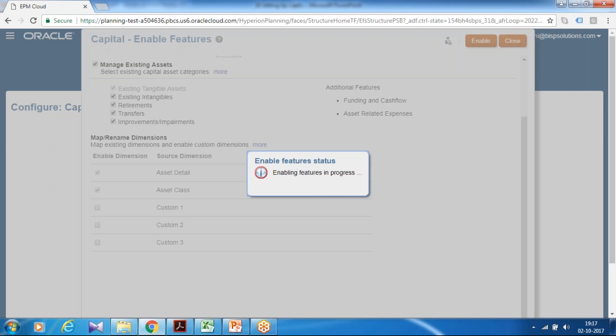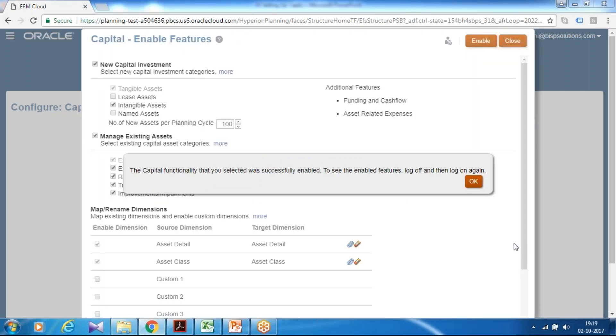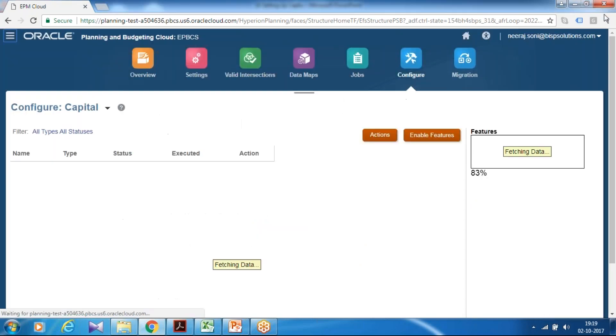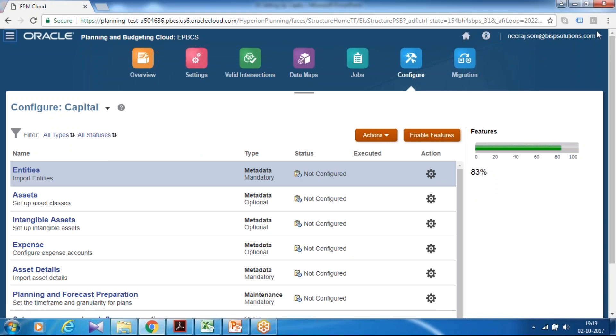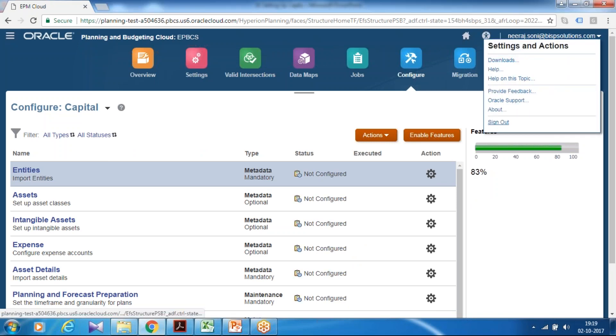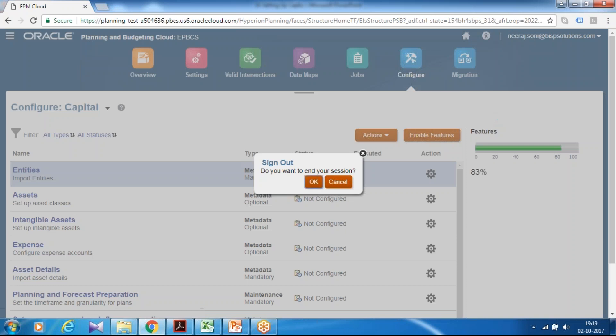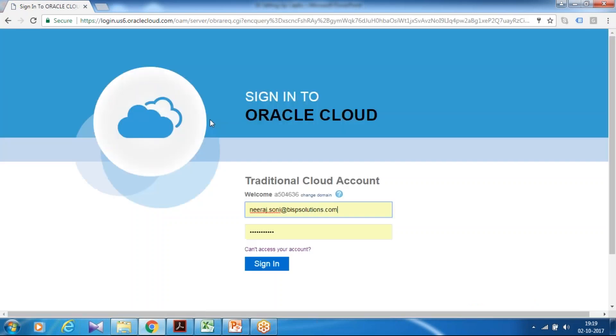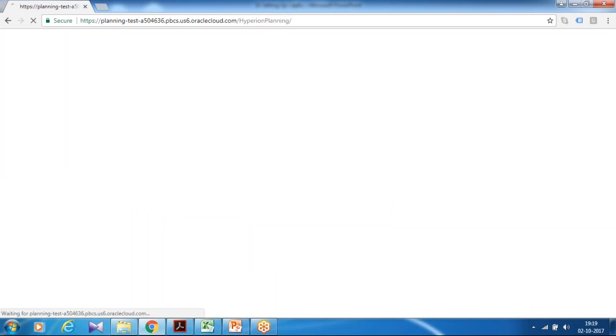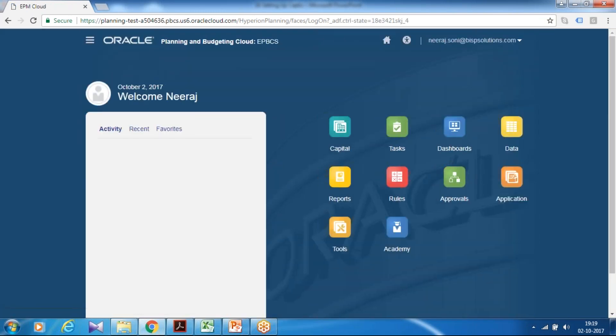Once it is done we can log off, login and see there would be an icon available for capital expense. Let's wait for this to be completed. Perfect. So as you see your application for capital functionality got enabled. To see this into effect you should log off and log in and you would see an icon would be available with capital. I log off and log in again. And you see the capital module enable and visible to your homepage.